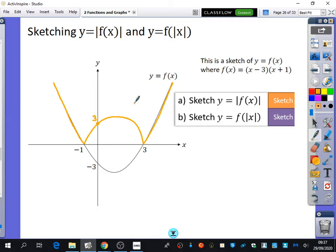If you wanted to find where the maximum or minimum points are, we could complete the square. But usually they're just going to ask where things cross the axes. It's only if they specifically say 'can you show where the maximum point is' that you'd need to do more.